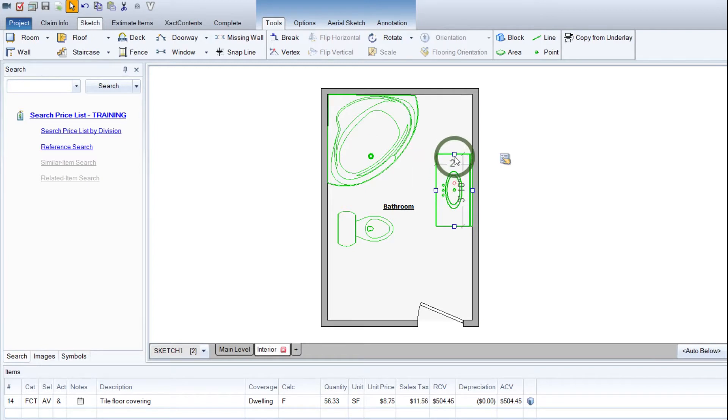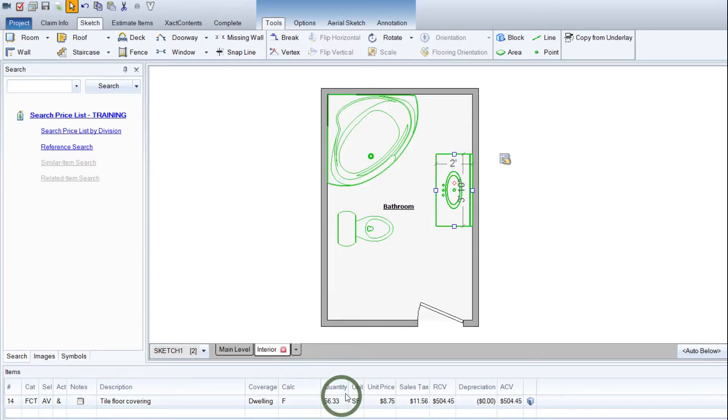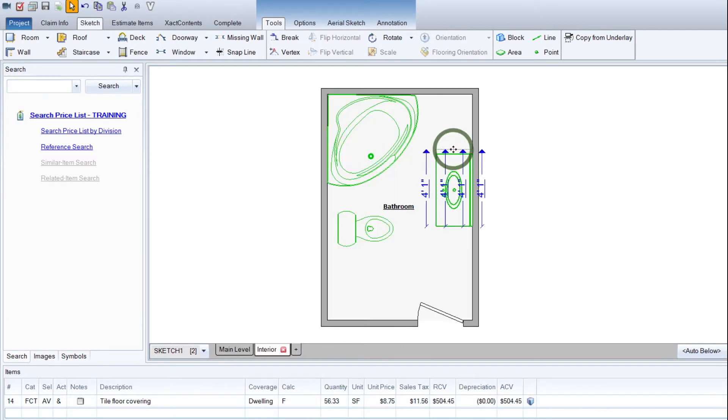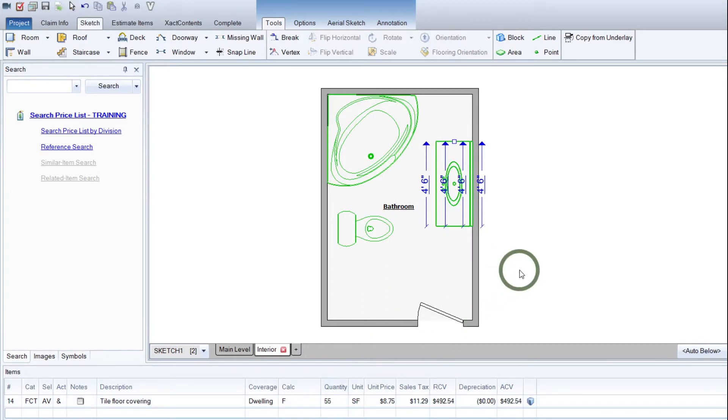Let's just say we wanted to change this. Notice we've got 56.33. If we change this to make it a little bigger, on the fly it just adjusts automatically. So there you go. It's just that simple.